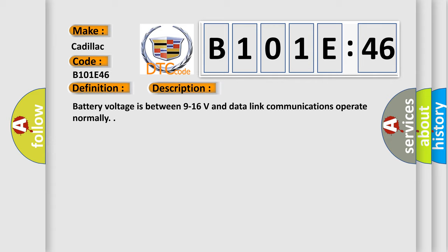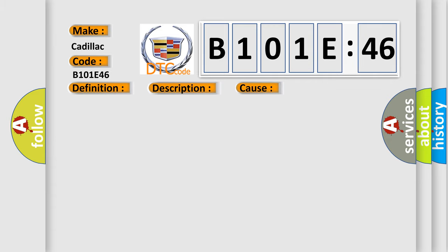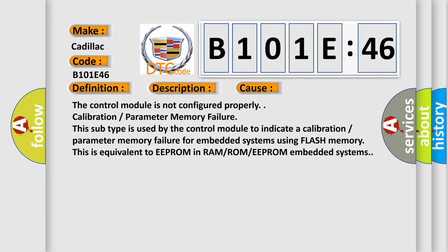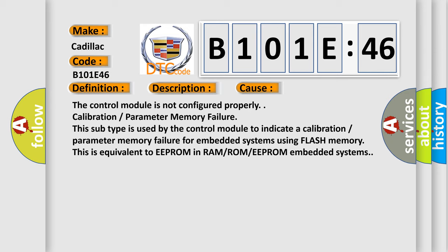This diagnostic error occurs most often in these cases. The control module is not configured properly. Calibration parameter memory failure.